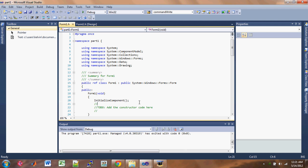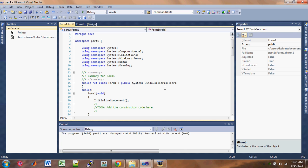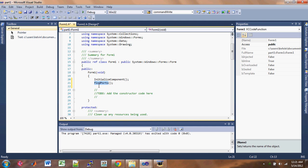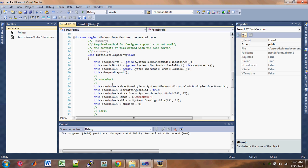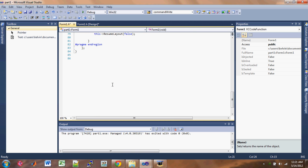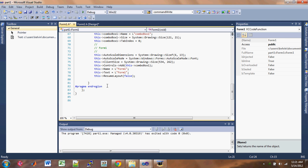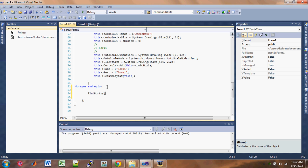So just under the initialize components, you want to do a function here called find port. Find ports here. That's fine. OK, and down here is where you want to find ports. So you need to define what the function is. So scroll down all the way here and just under the pragma end region part, you want to click there. Comment on this: find a serial of available ports.